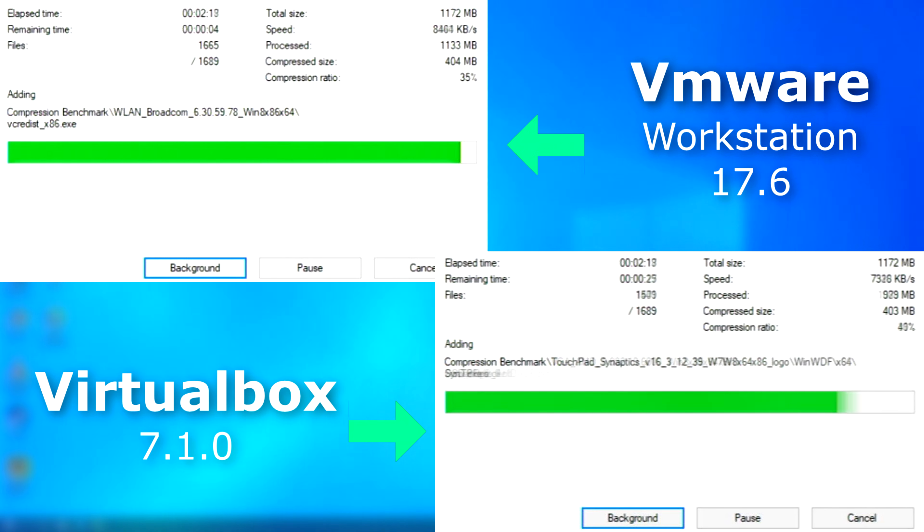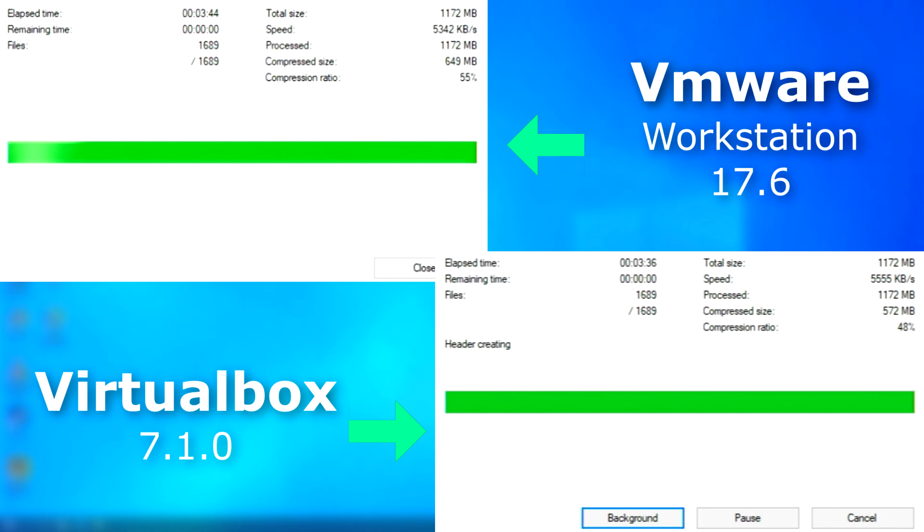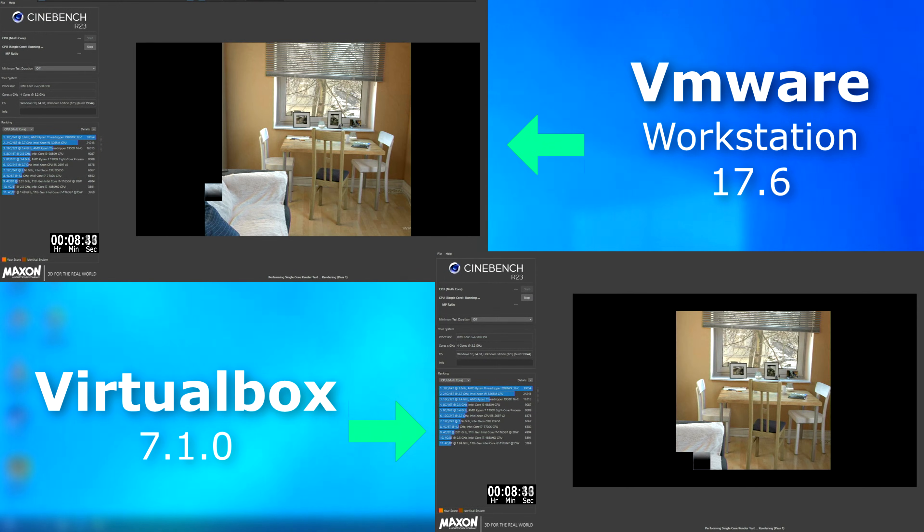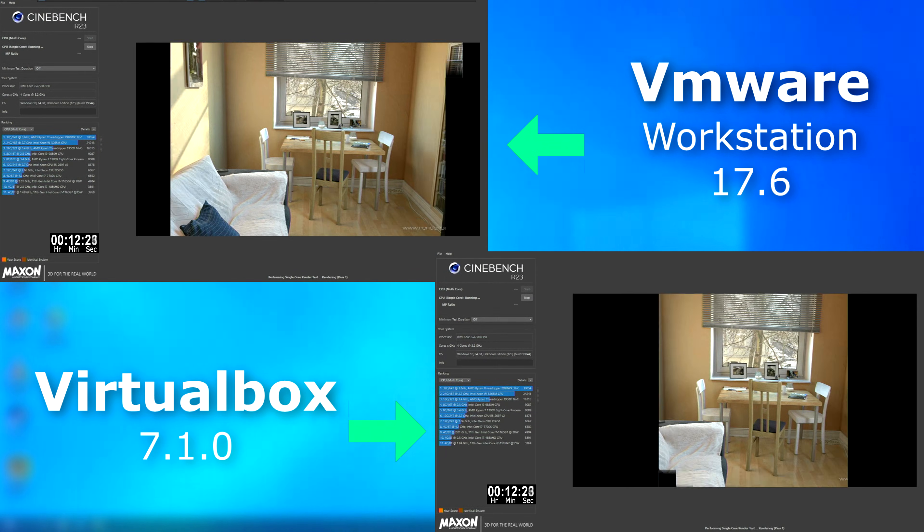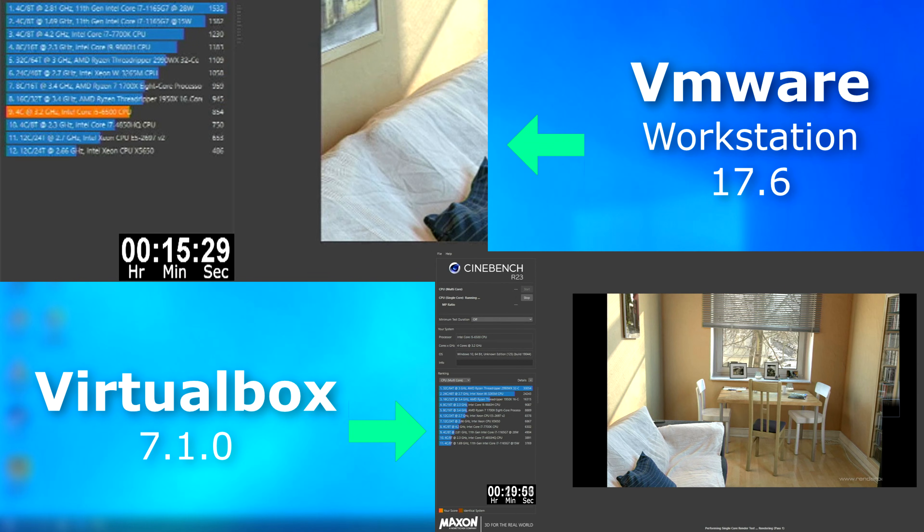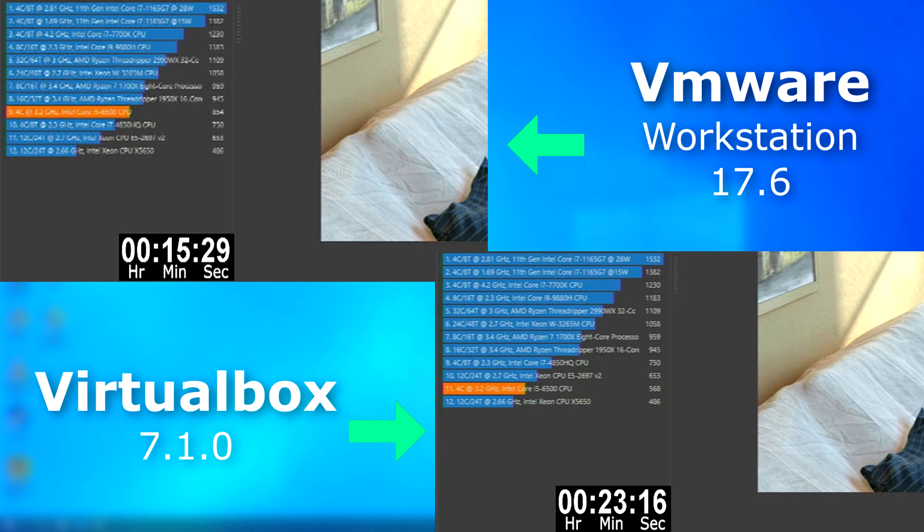In 7-Zip, they performed about the same, with VirtualBox surprisingly finishing 8 seconds sooner. With a single-threaded run of Cinebench, VMware took the lead and finished about 8 minutes sooner. That's a pretty considerable gap. On real hardware, that type of gap might be created by, let's say, a 1 gigahertz difference in two CPUs.